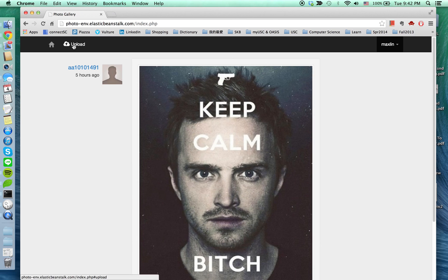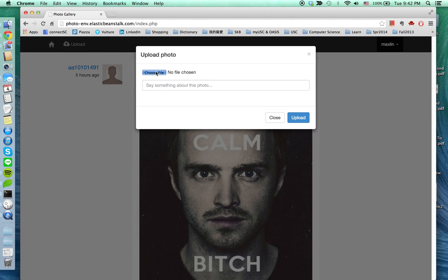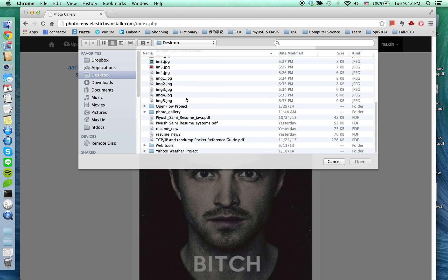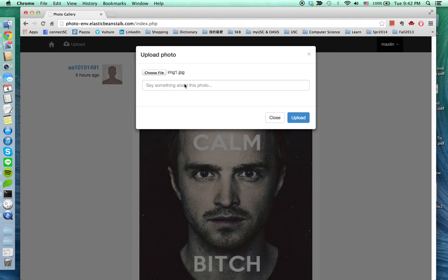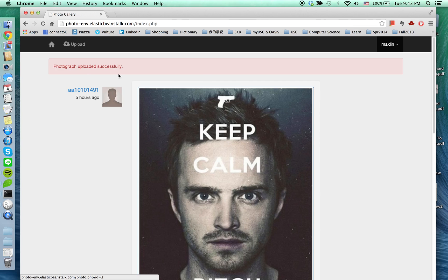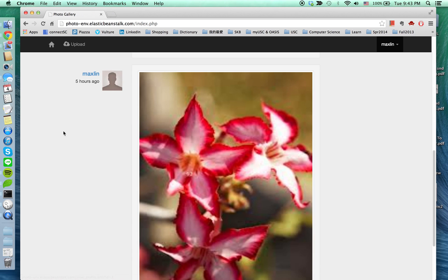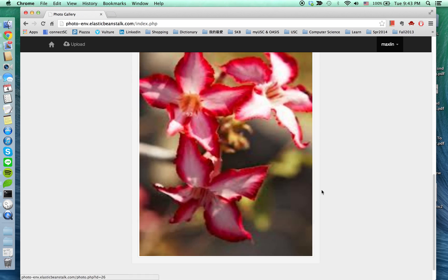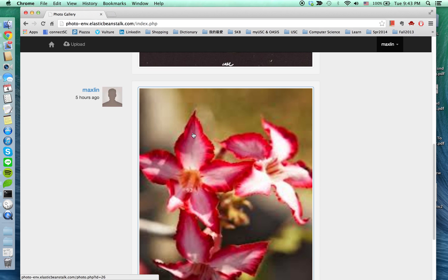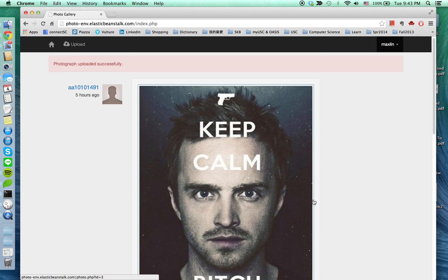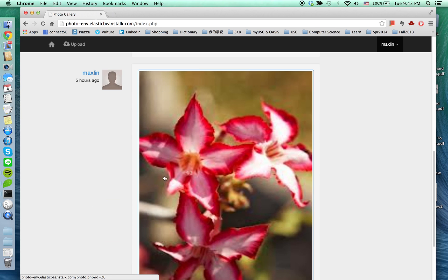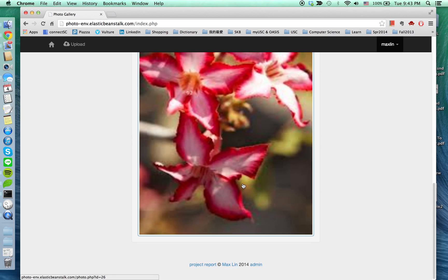So I'm going to upload some photos. In this example, I'm going to load the first photo and name it flower1. There's a message box popping up saying that your photograph is uploaded successfully. Here's your photo right here — the photo is clickable, though the image you uploaded is not scaled very well.